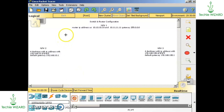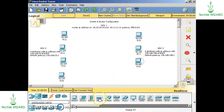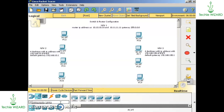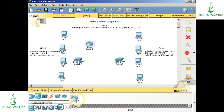Now I'm going to place the computers one by one: PC0, PC1, PC2, and similarly for the other network I'm going to take four computers. Afterwards I'm going to take 2960 switches — one switch for network two and the other for network three — and I'm going to choose two 2901 routers for network one.